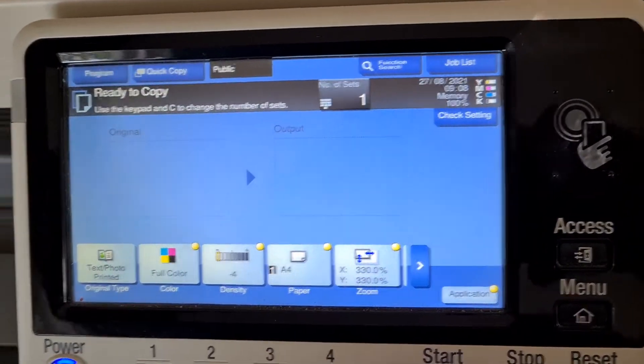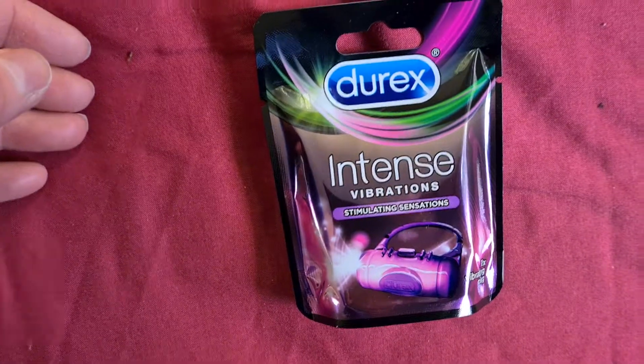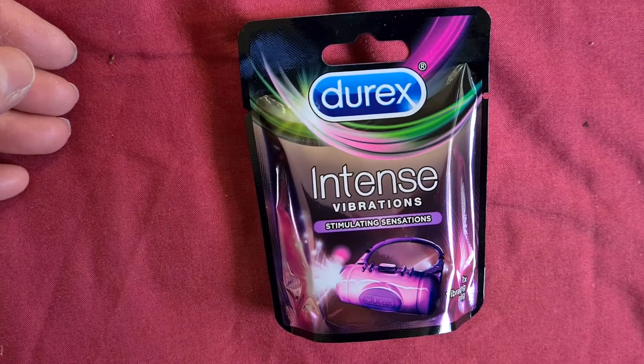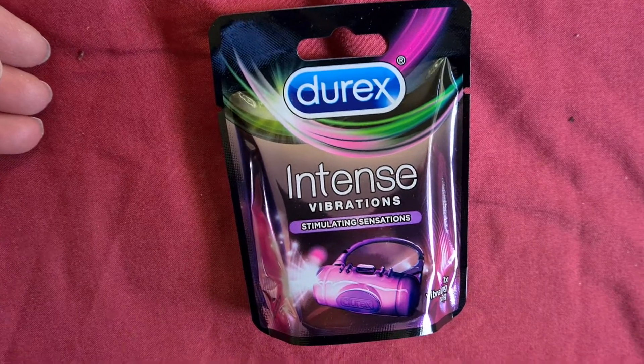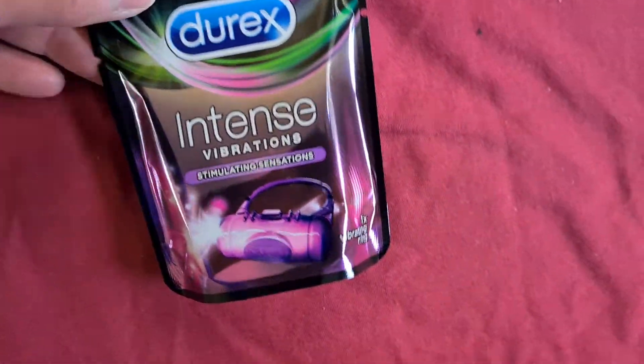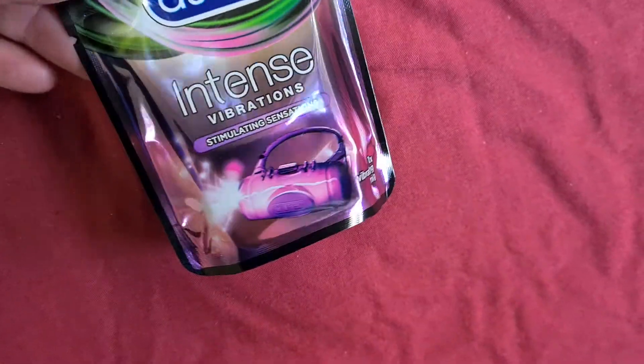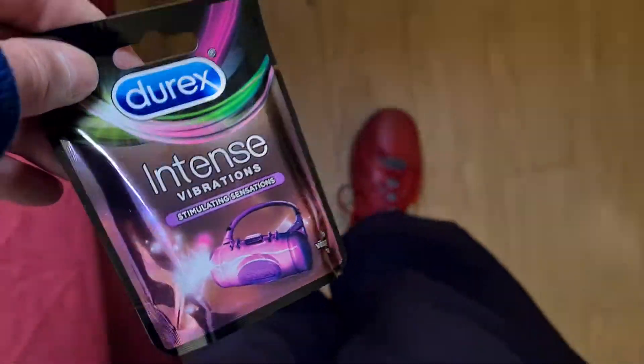Anyway, let's see what we've got. His name is Luigi and I'm trying to use social media to get in touch. It's one of these intense vibrations, stimulating sensations.